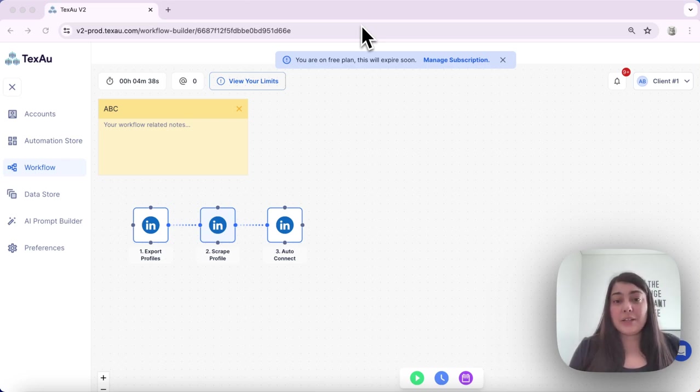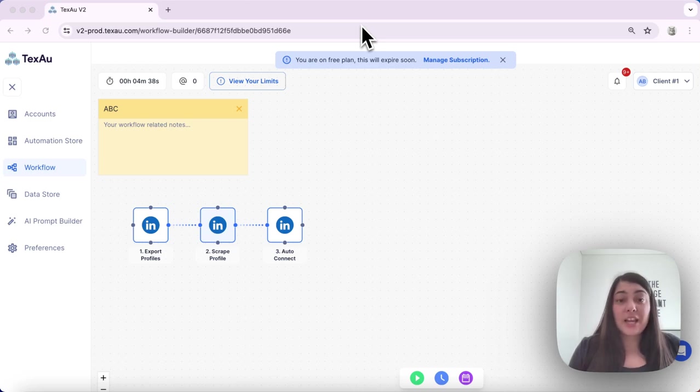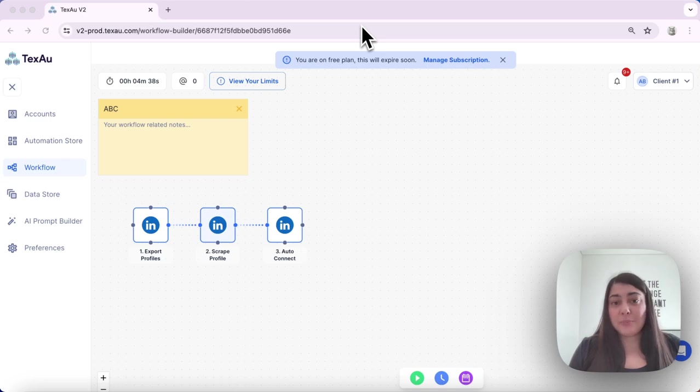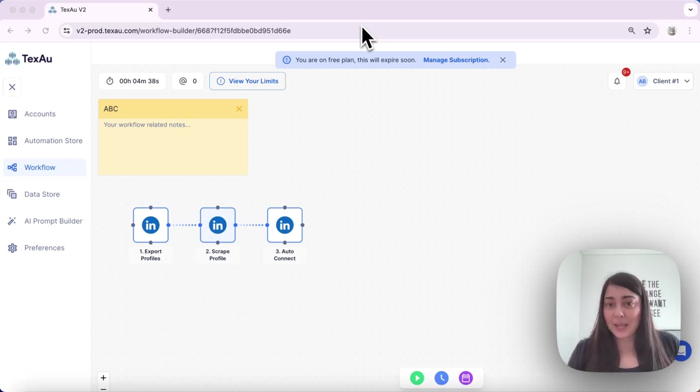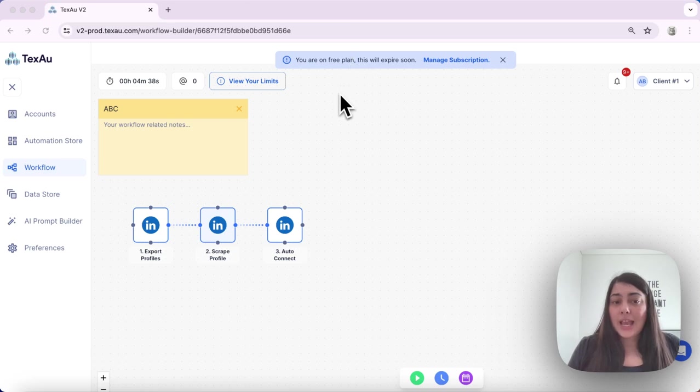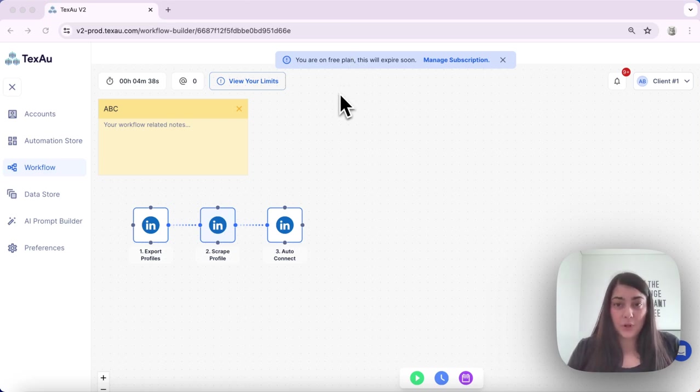This can be helpful when you need to wait for certain actions to be completed, like connection requests or any other actions to complete before proceeding with the next step of your workflow. In today's scenario, I have set up a sample workflow.